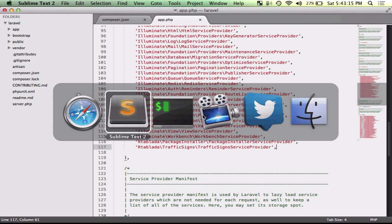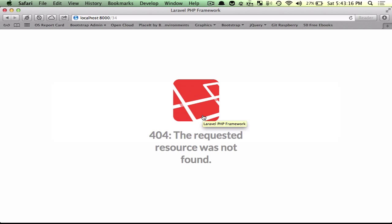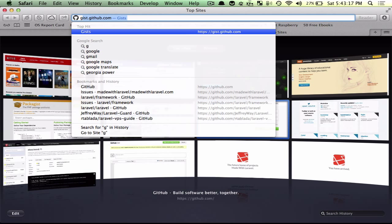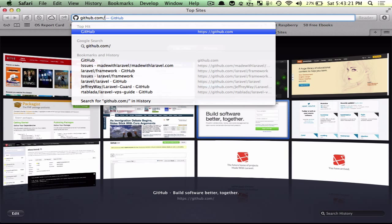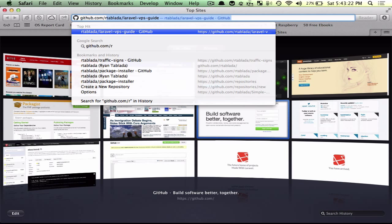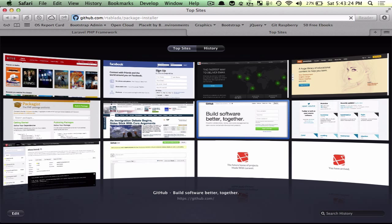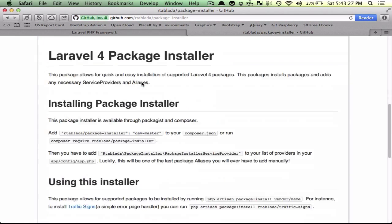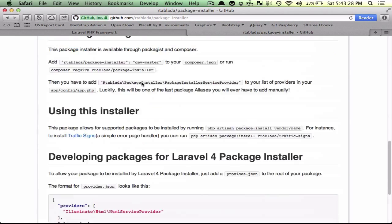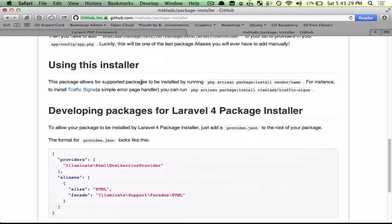Now if you want to learn a little bit more about package installer, go ahead and run over to github.com, and look under rtoplata package installer.